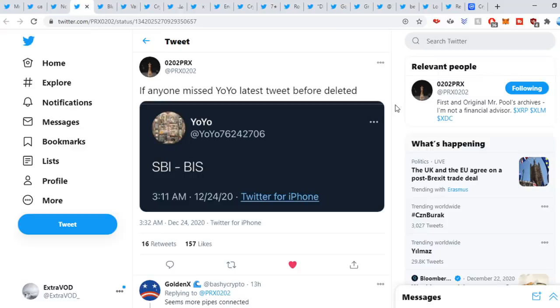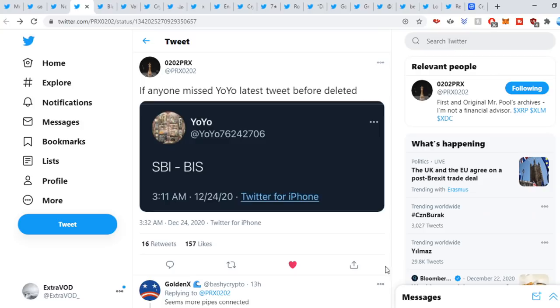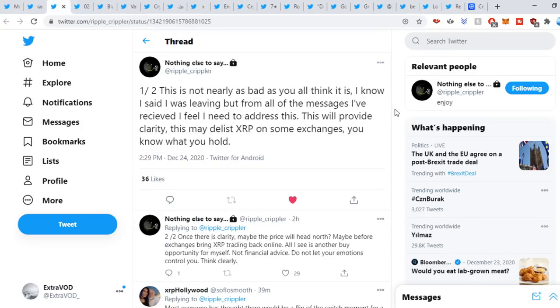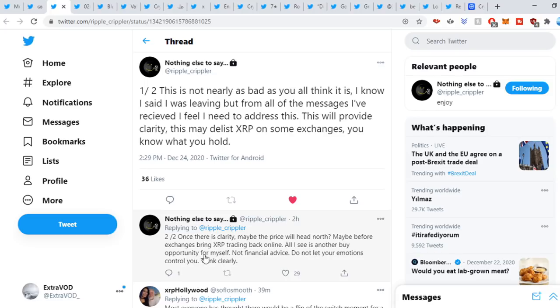Next it comes from PRX: if anyone missed Yoyo's latest tweet before deleted, SBI, BIS seems more pipes connected. Robocoupler sweet out: this is not nearly as bad as you all think it is. I know I said I was leaving, but from all the messages I've received I feel I need to address this. This will provide clarity. This may delist XRP on some exchanges. You know what you hold. Once there's clarity, maybe the price will head north. Maybe before exchanges bring XRP trading back online, all I see is another buy opportunity for myself. Not financial advice. Do not let your emotions control you. Think clearly. Again guys, think clearly about the situation we are seeing right in front of our eyes.